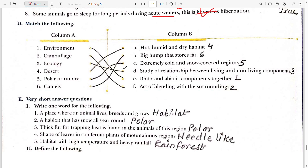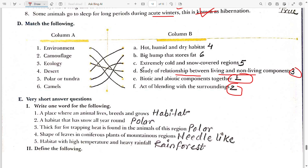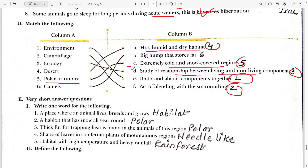Now match the column. Environment has both biotic and abiotic components, so first matches with E. Camouflage is the act of blending with surroundings, so it matches with F. Ecology is the study of the relationship between living and non-living components, matches with D. Desert is the hot and dry habitat, matches with A. Polar and tundra region is an extreme cold and snowy region, matches with C. Camels have a big hump and store fat.